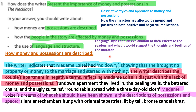We're going to look at how language has been used in these texts. For the first part — how money and possessions are described — the writer indicates that Madame Loissel had no dowry, showing she brought no property or money to the marriage and started with nothing. The writer describes the couple's apartment in negative terms, reflecting Madame Loissel's disgust with the lack of money and possessions. For example: 'the run-down apartment, the peeling walls, the battered chairs, and the ugly curtains.' Also: 'round tables spread with a three-day-old cloth.' Madame Loissel's dreams are shown in descriptions of possessions and space: 'silent antechambers hung with oriental tapestries, lit by tall bronze candle bars.'